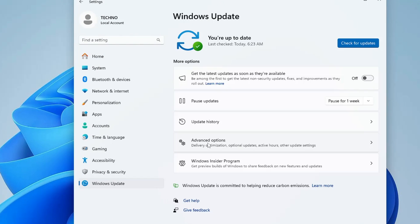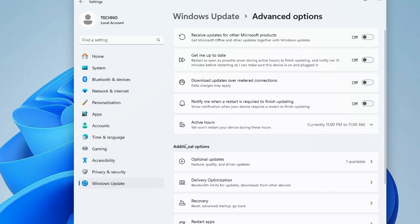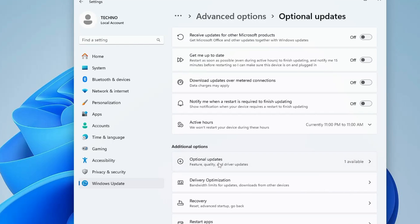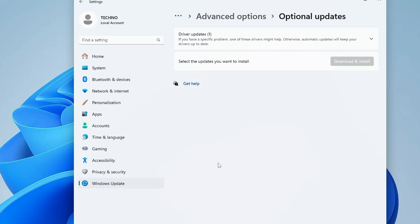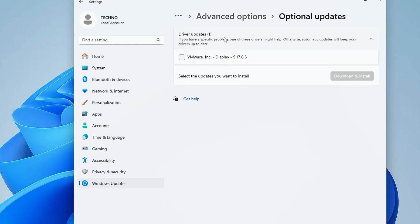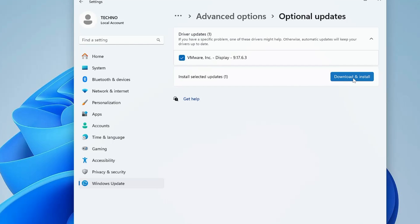Click on 'Advanced Options' and under the additional options you will find 'Optional Updates' — click on it, then click on 'Driver Update'. If you find any update related to audio or Realtek, select it and click 'Download and Install'.